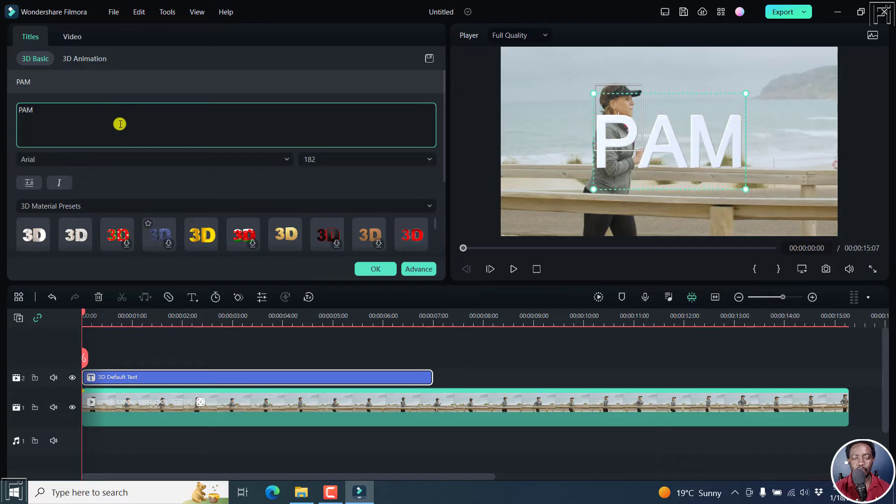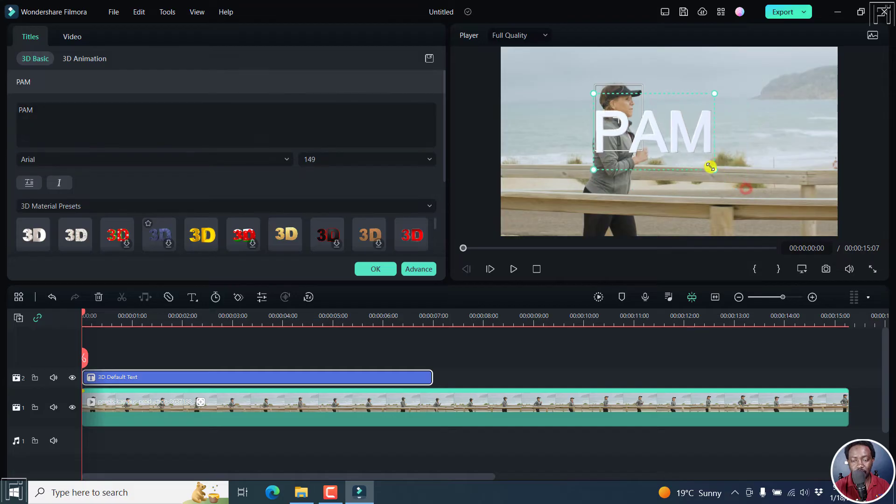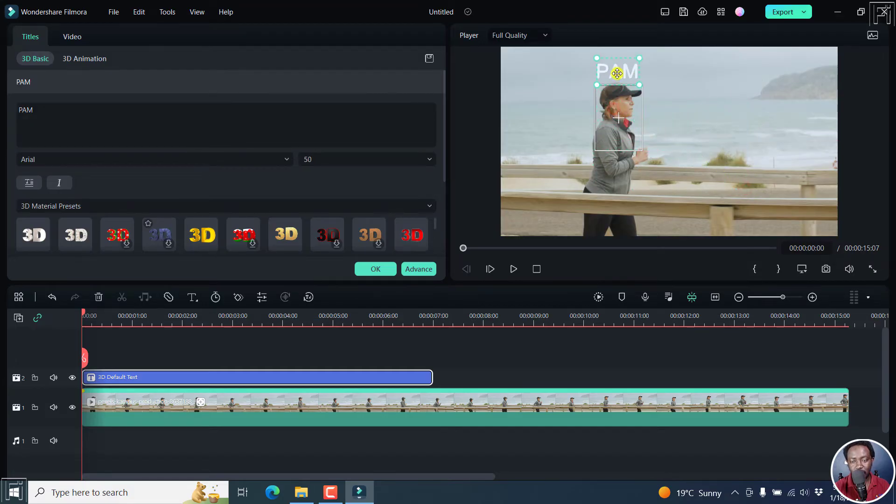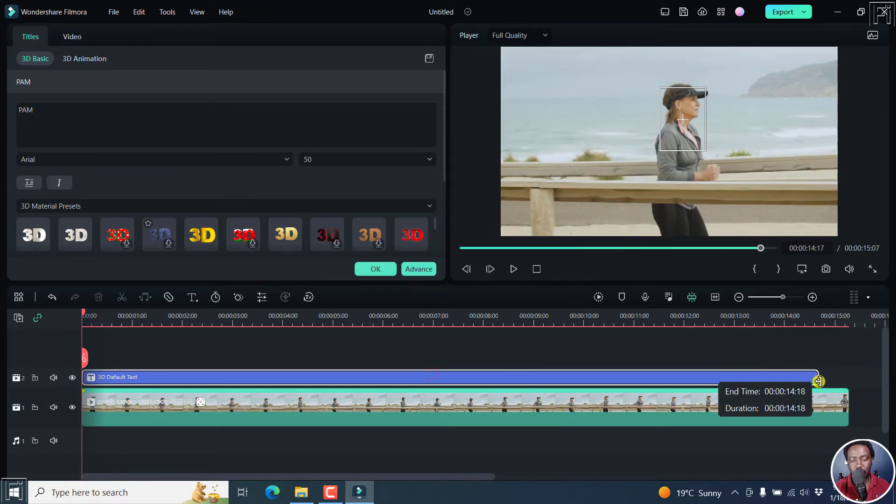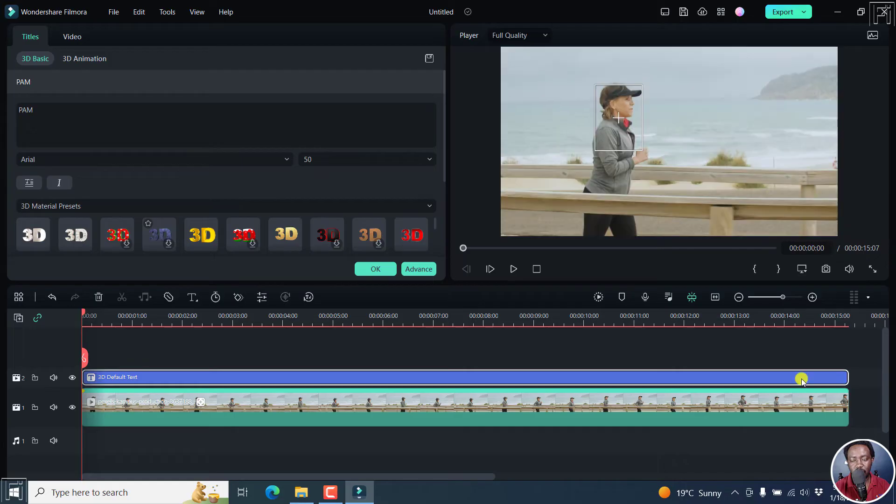And then we can resize this. Let's resize it to something like that. And then place it somewhere right there on her head. And then we can just adjust this to the end.